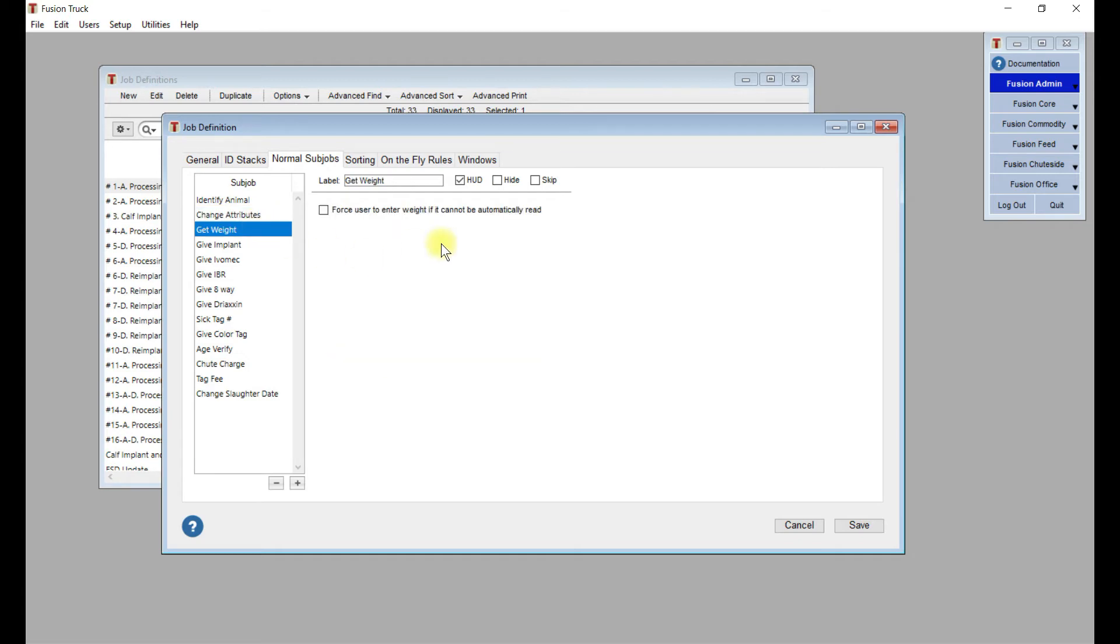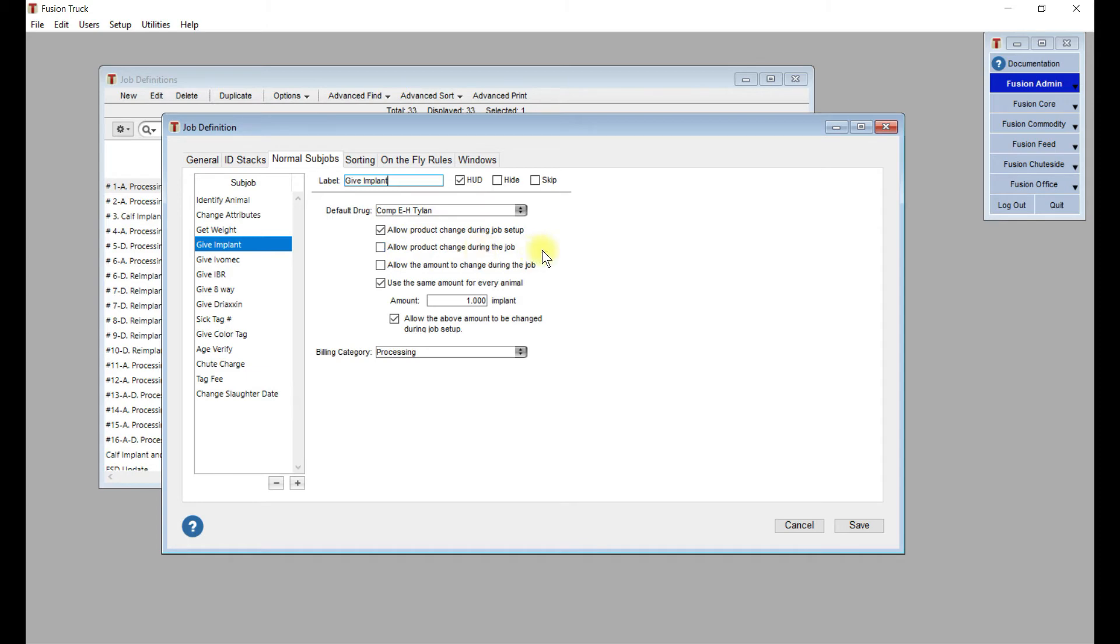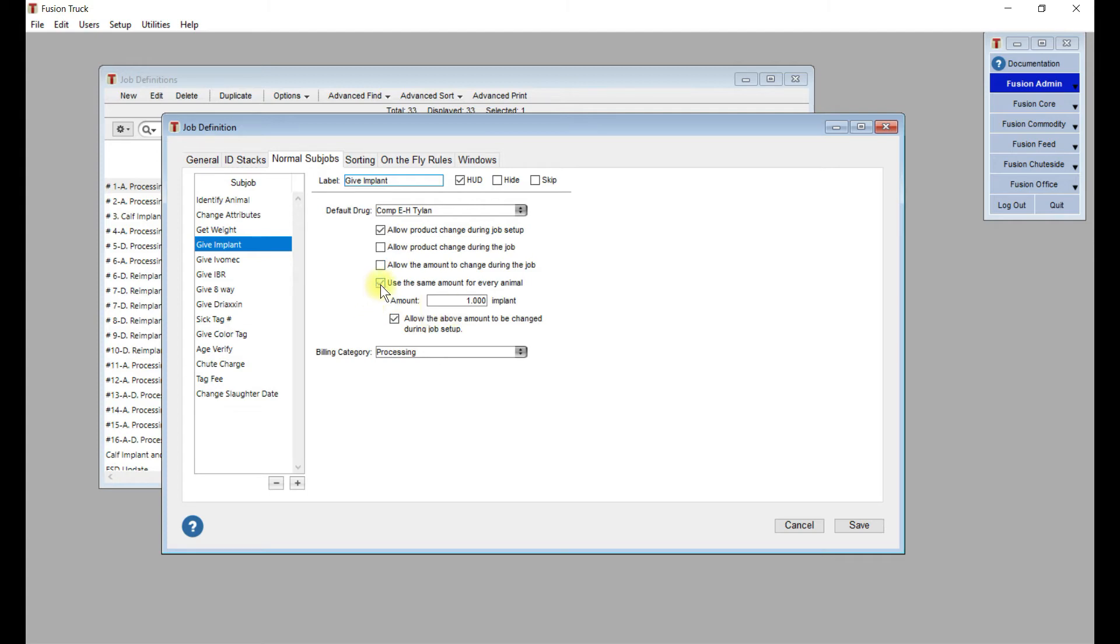Then there's get weight, that's just a scale reading. Fusion's going to look for the animal weight if you've got a scale hooked up. Then we've got give implant. That's just part of the job. The label is give implant. That's what the guys at ShootSide will see. Then it will give them this default drug or implant, as is the case here, so that they know to use. If you want them to be able to change the implant during the job setup, you're going to leave this checked off. If you want them to be able to change the implant during the job, which you probably wouldn't want, but in a rare case you might, you're going to hit this checkmark. This checkmark here, use the same amount for every animal, makes sense with an implant. It's just going to be one.